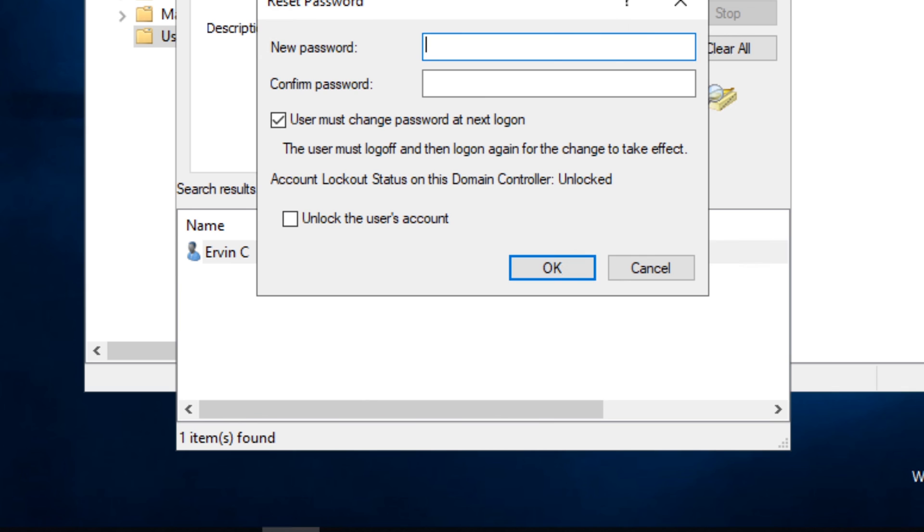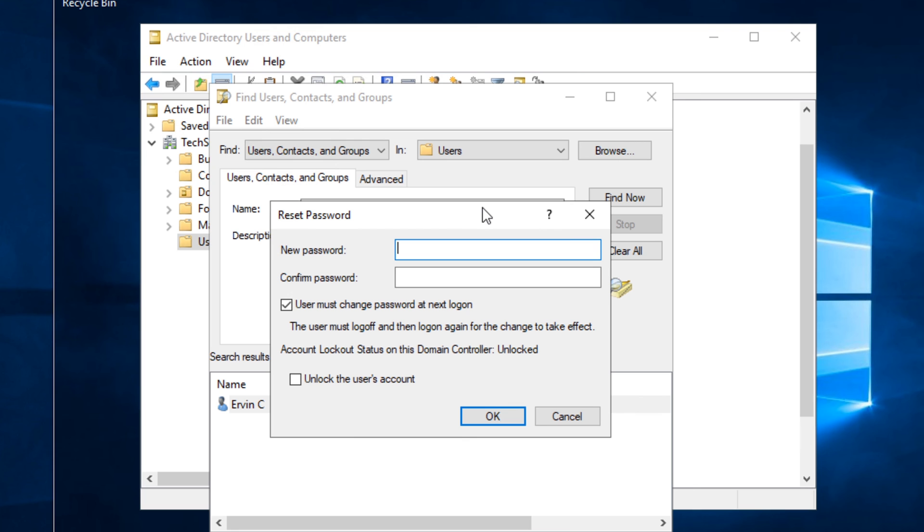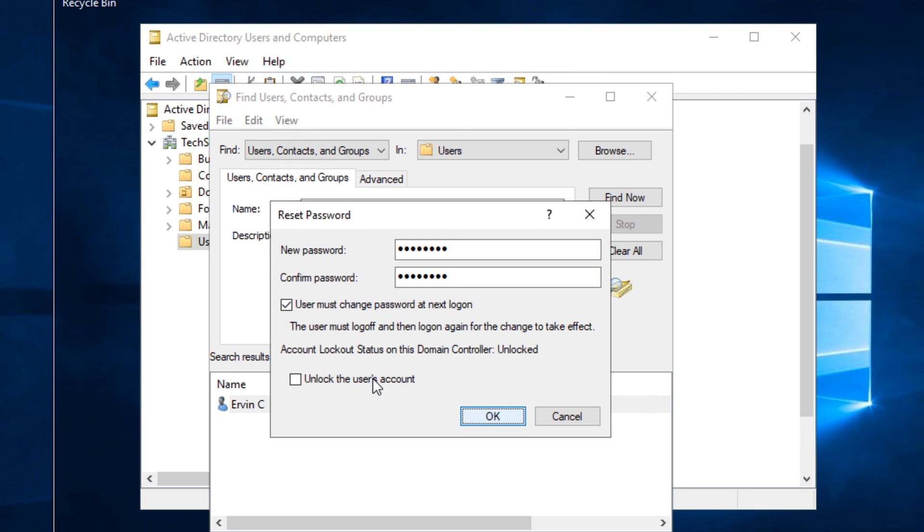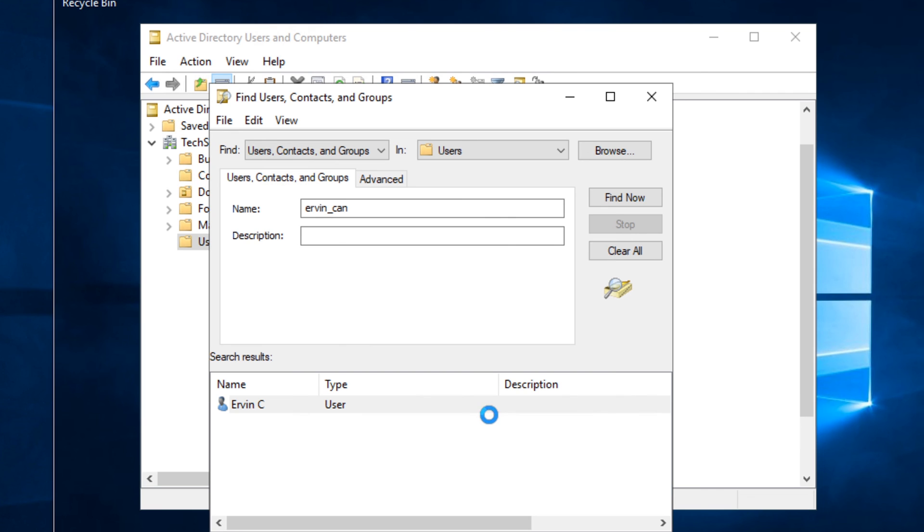And we're going to change the password to something temporarily. And then again, make sure this is checked: User Must Change the Password at the Next Login. And then if their account is locked as well, you can check that as well. And then just click OK, and now it says the password for Ervin has been changed.